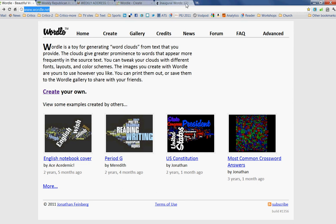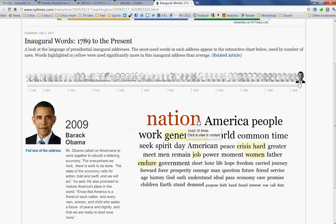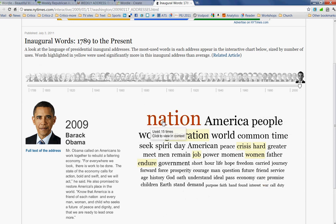A word cloud is simply an illustration of a block of text. It creates an image using the words in a block of text, and each word is represented by a size that correlates to how often it's used. The New York Times created this word cloud from presidential inaugural speeches, and in 2009, President Obama used the word 'nation' more than any other in his speech.